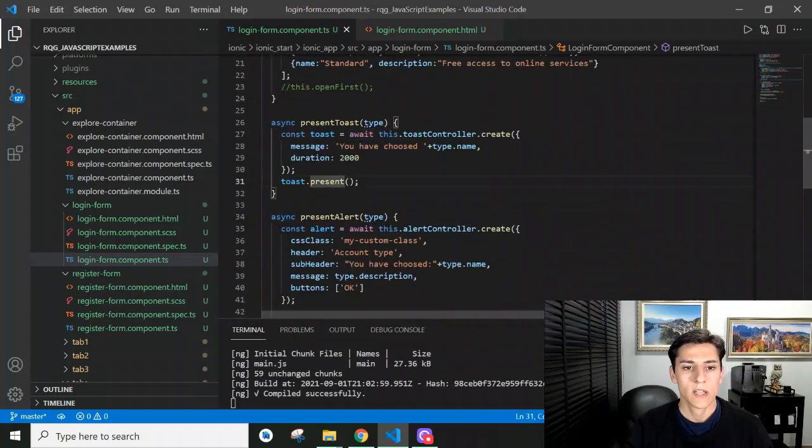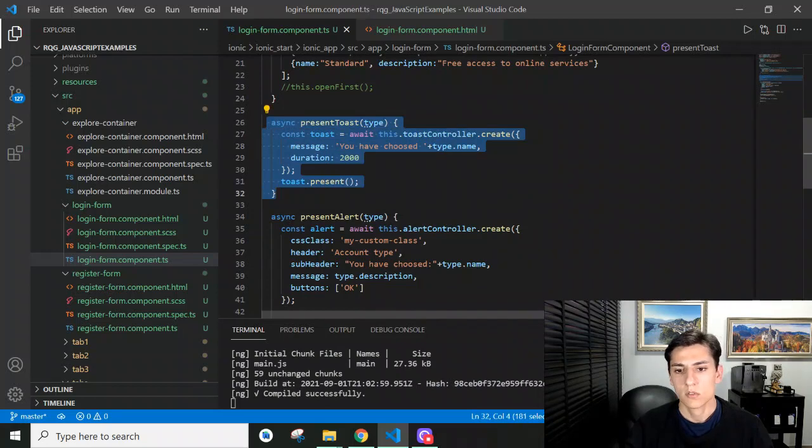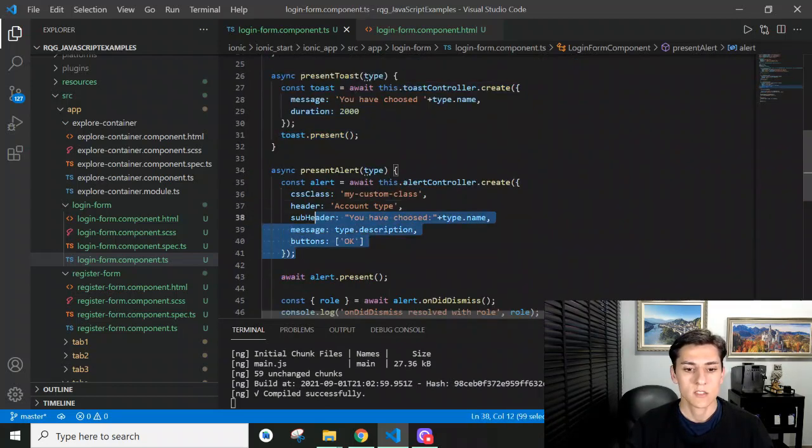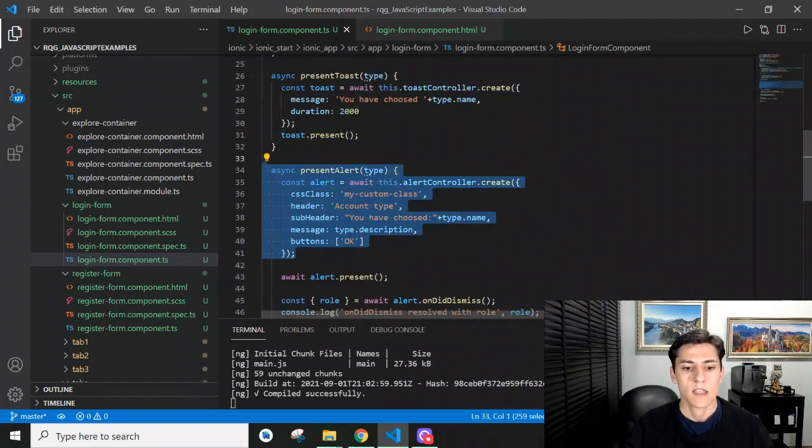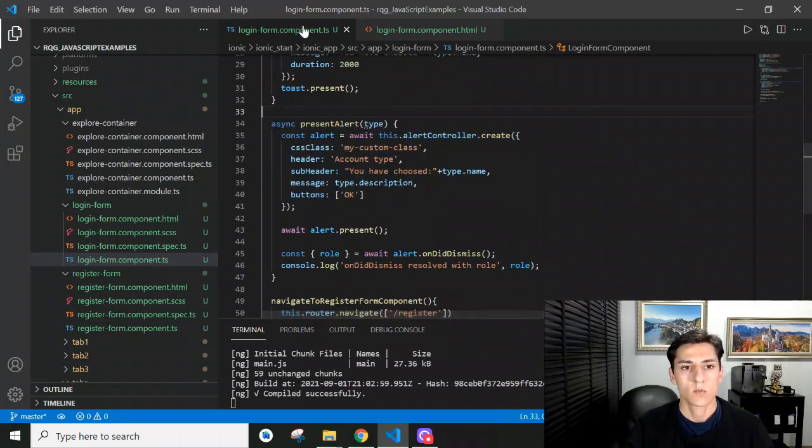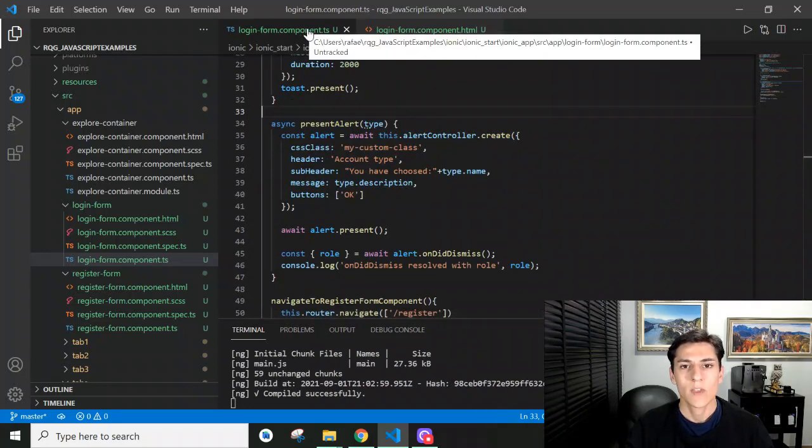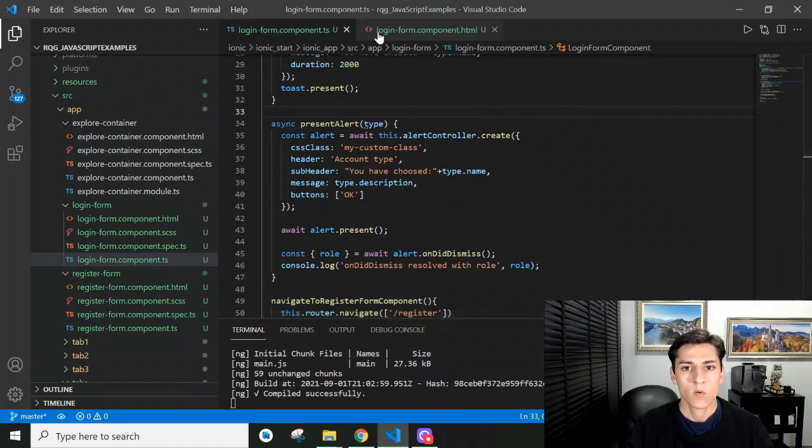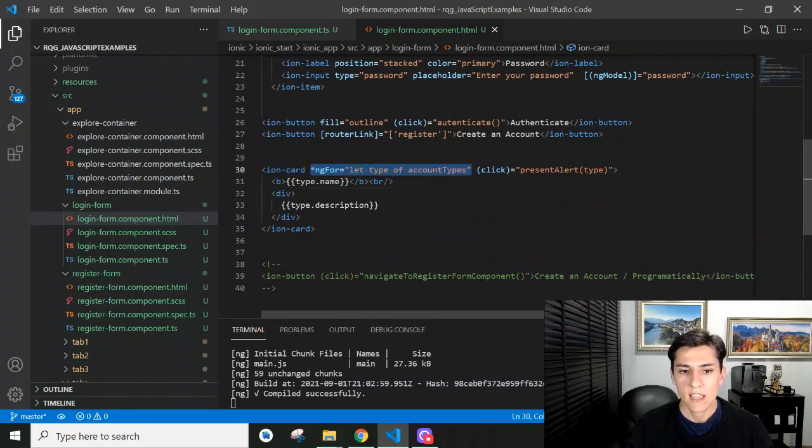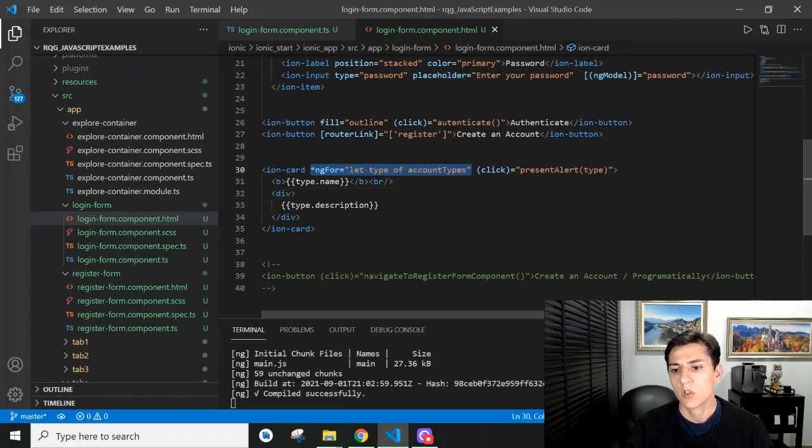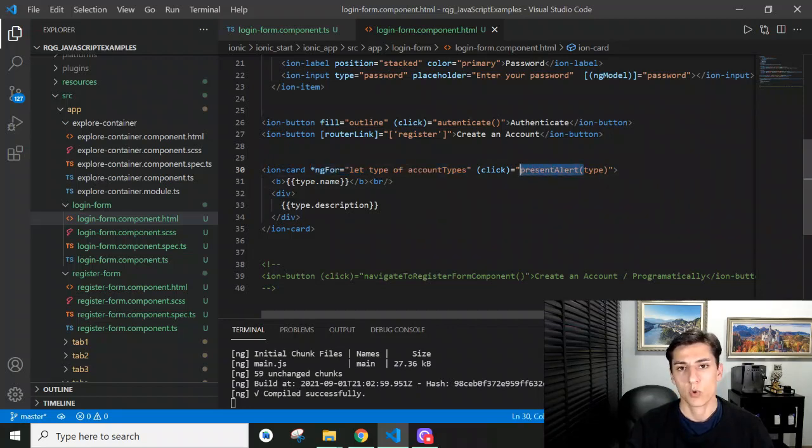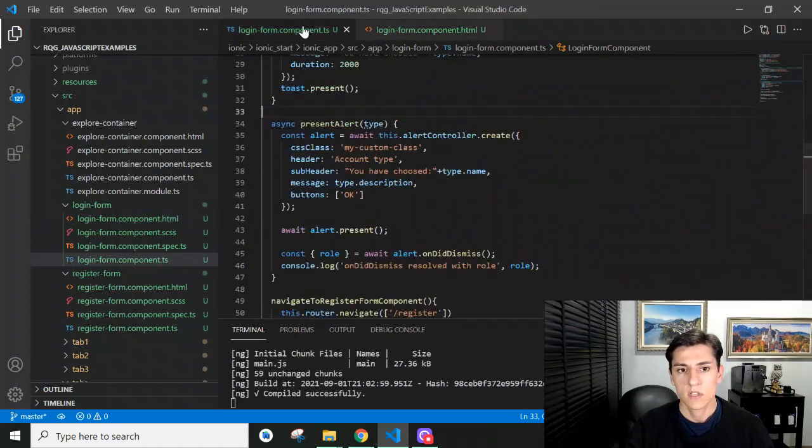We have two methods here - one to present a toast message and another to present an alert message. What we have here is a list of elements presented with ngFor. When each element is clicked, we're going to present the message by calling the presentAlert function.